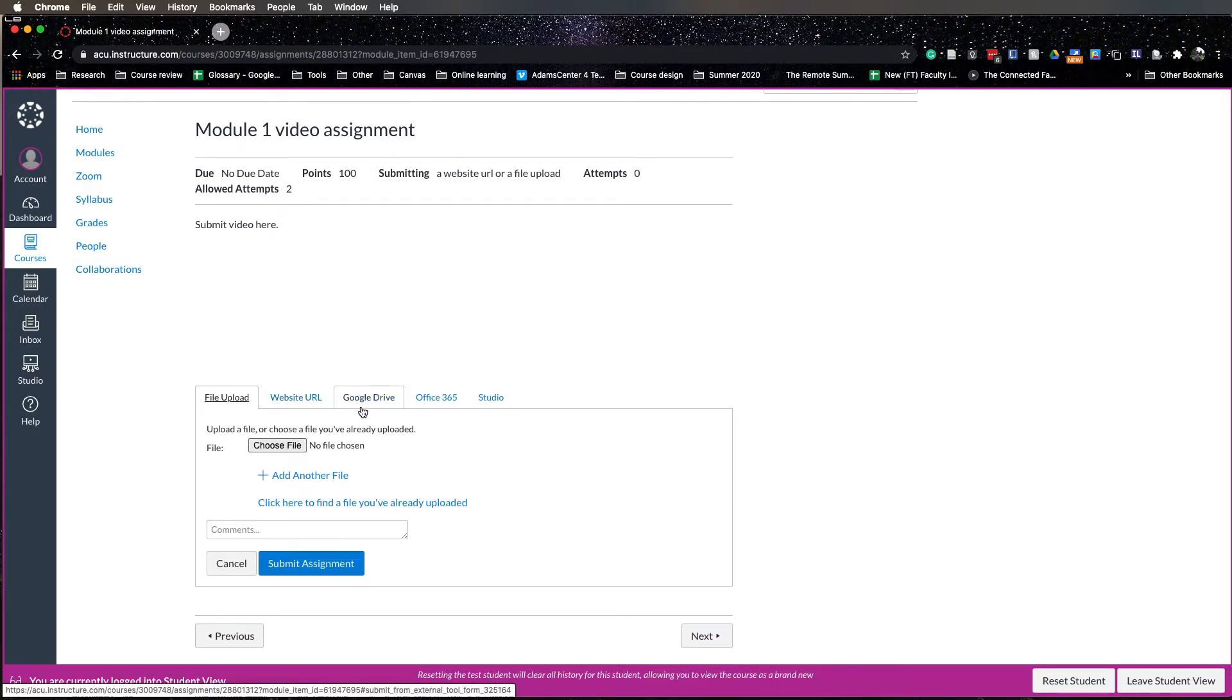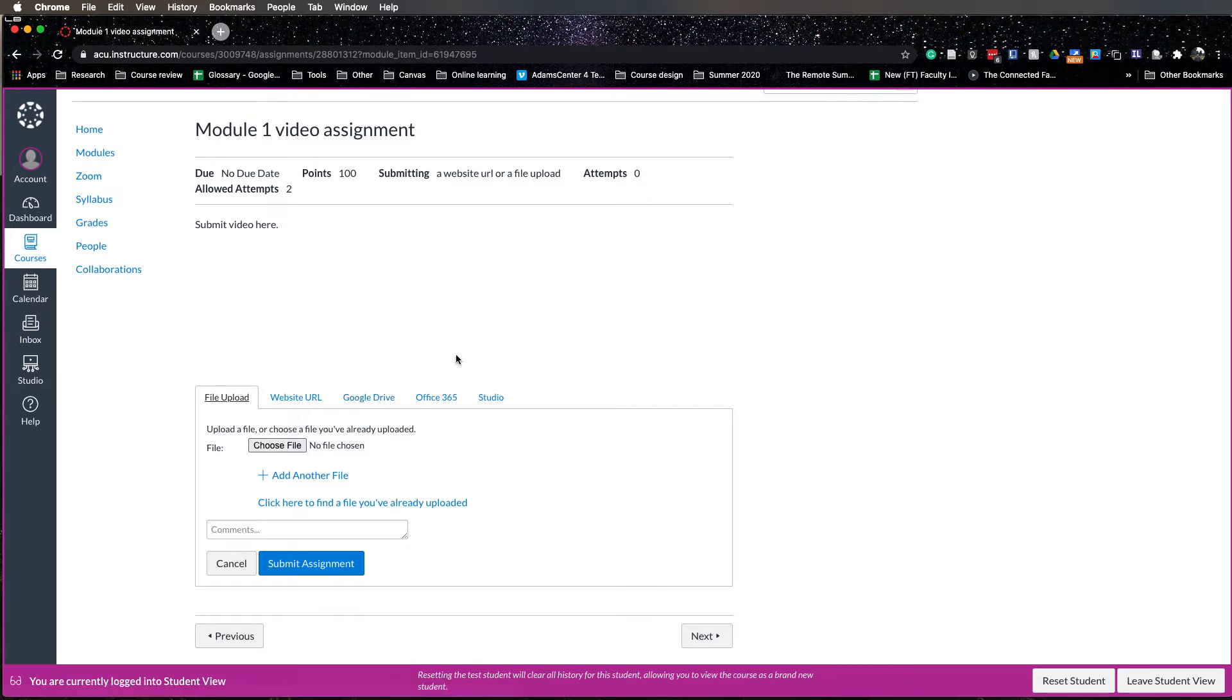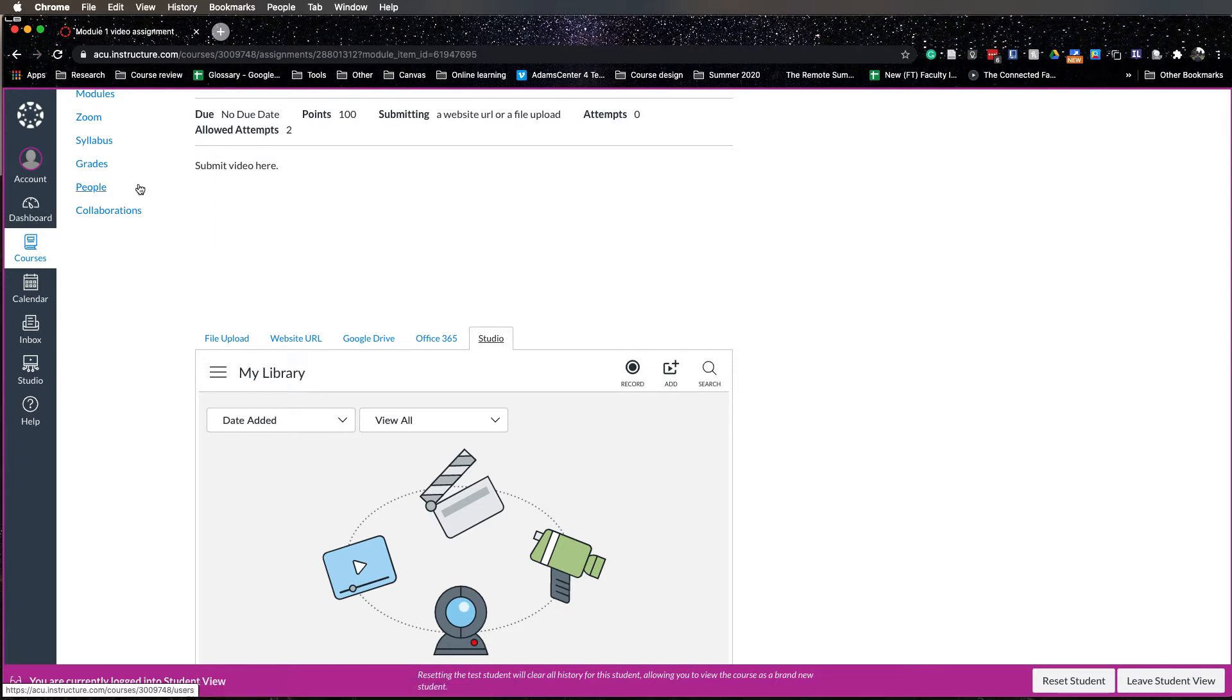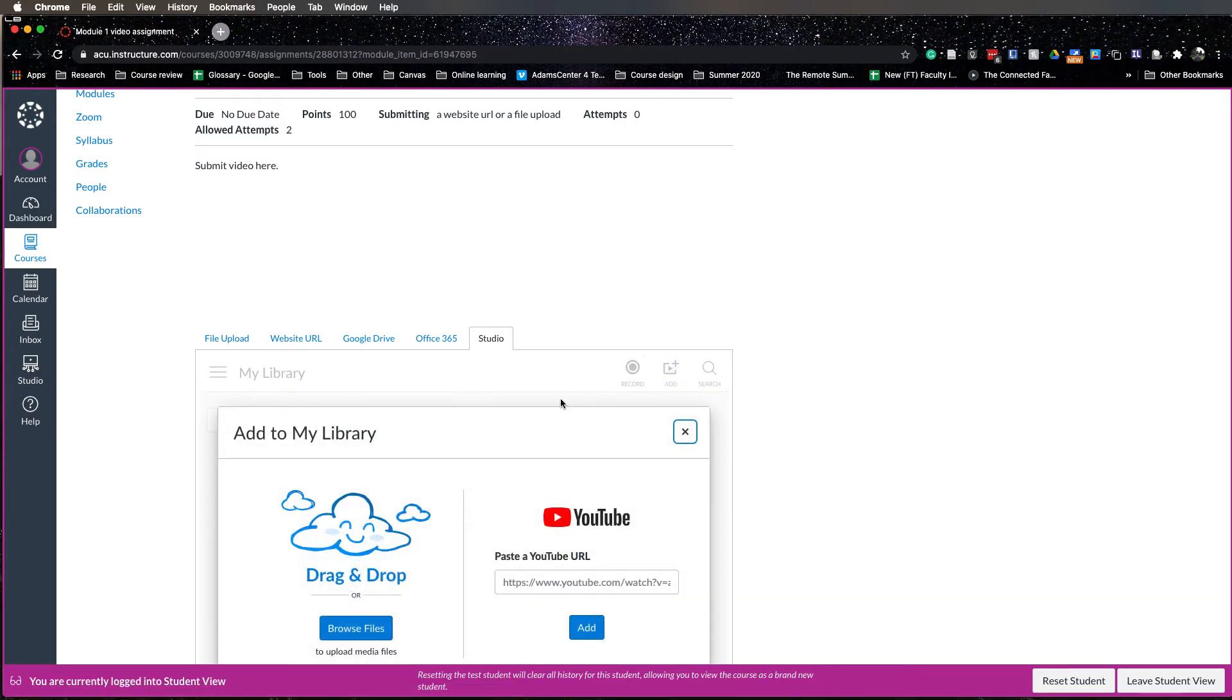If they have the video saved in YouTube for instance or if they have the video from Google Drive, but I would prefer that you encourage them to use Studio as well, the video platform that comes with Canvas. Students can either record a video right here or add a video that is on their computer.